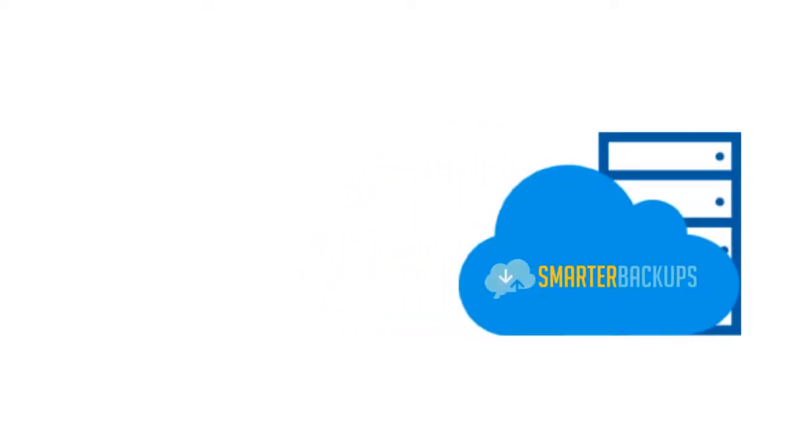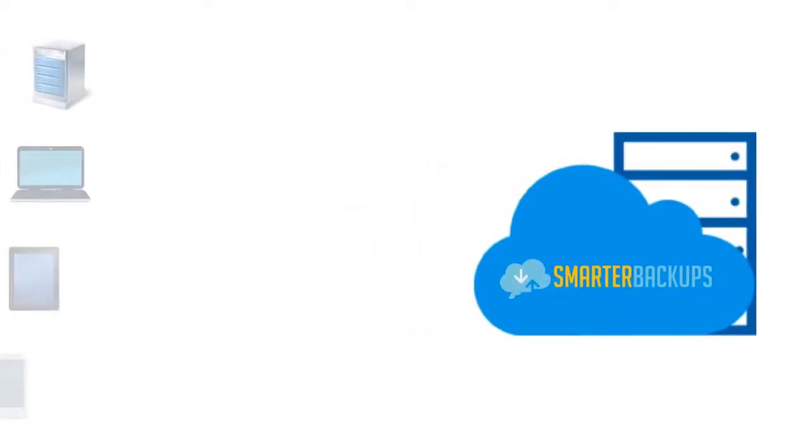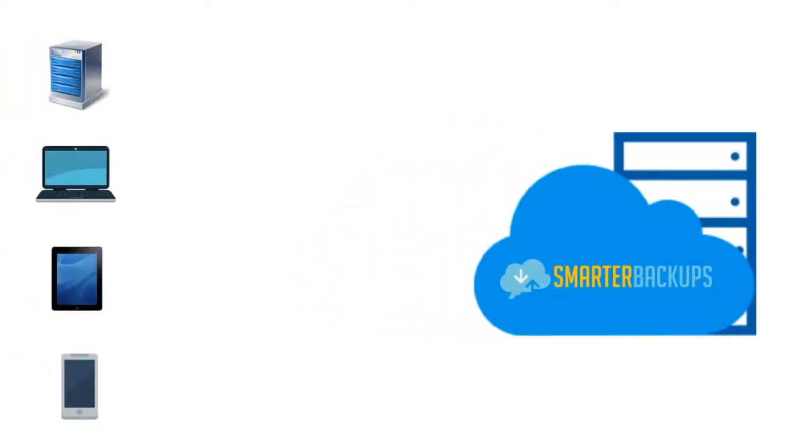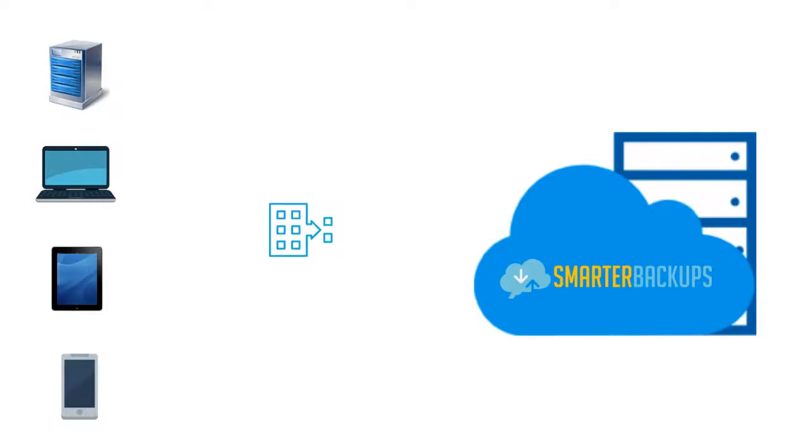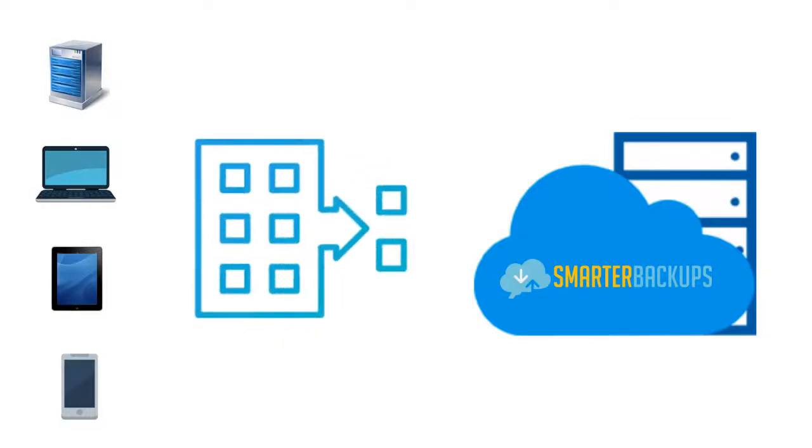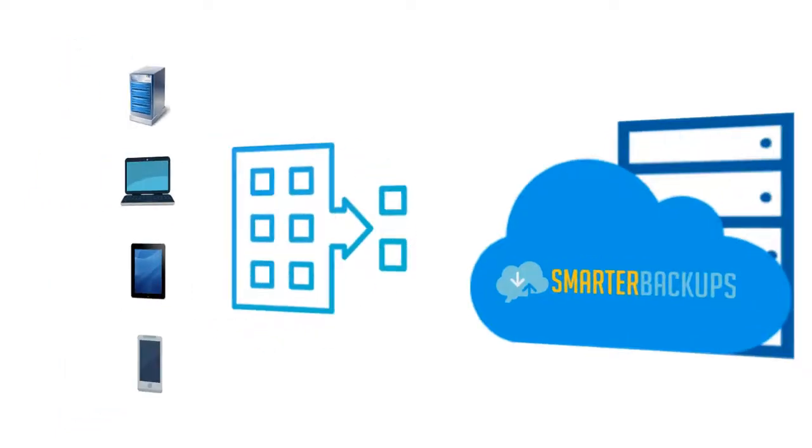Smarter Backups offers a deduplication feature that works between your machines and the Smarter Backup servers in order to locate the duplicate files.